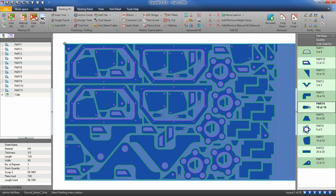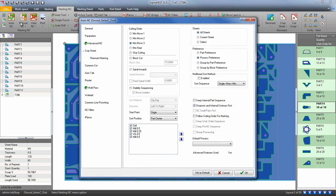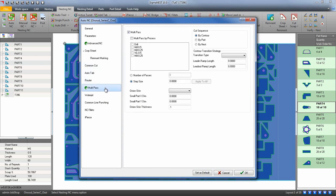After you have created your nest, click on the Auto NC button and go to the multi-pass settings. Go ahead and enable multi-pass.